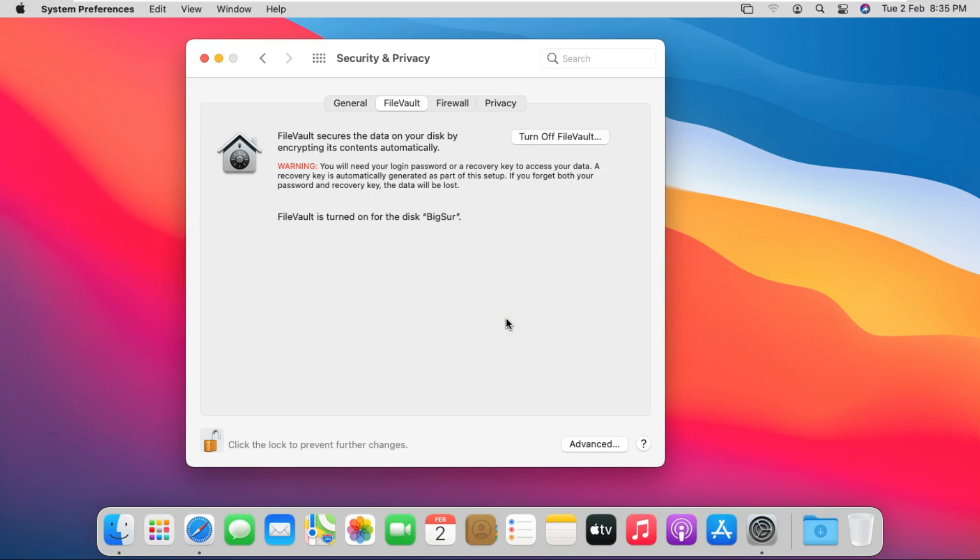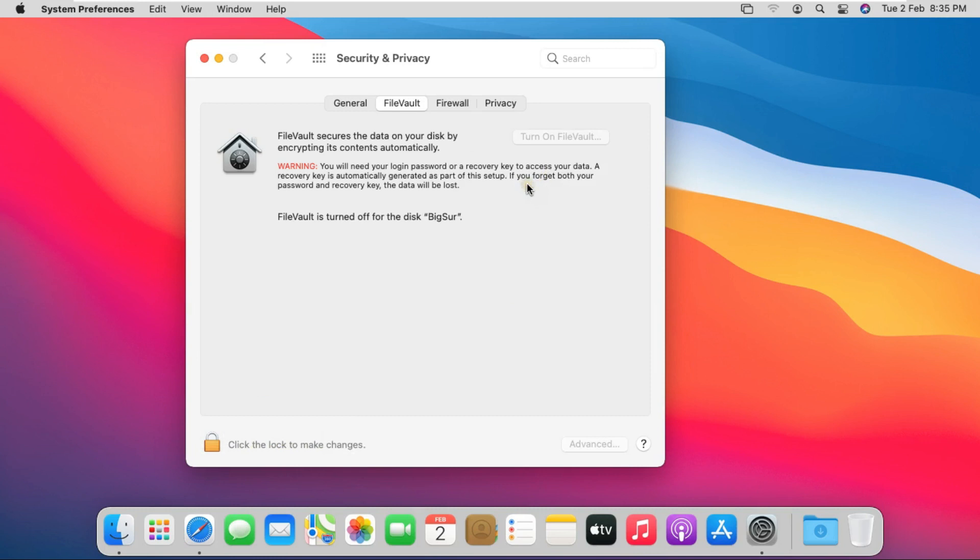Click the lock to make changes. My FileVault is turned off.